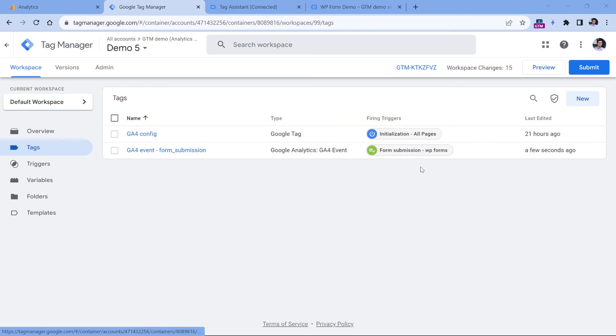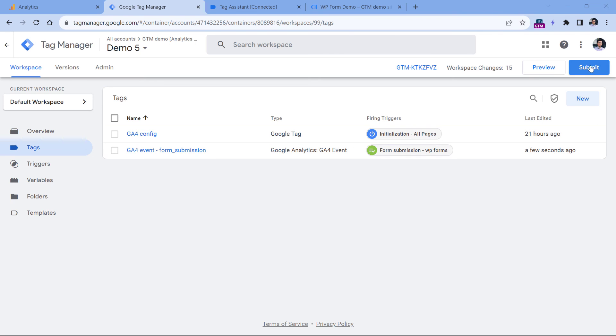The cool thing about this kind of setup is that you can reuse the same trigger for other tags — for example, if you want to send a conversion to Facebook, use the same trigger and create a Meta pixel tag. Once everything is tested, publish your changes by clicking the Submit button, then wait 24 hours, and after that you will start seeing your form submission data in Google Analytics 4. That is how you can track WP form submissions with Google Tag Manager and Google Analytics 4. If you found this video useful, hit the like button. If you want to learn more about Google Tag Manager or GA4, subscribe to my channel. My name is Julius, this is Analytics Mania, and I'll see you in the next video.